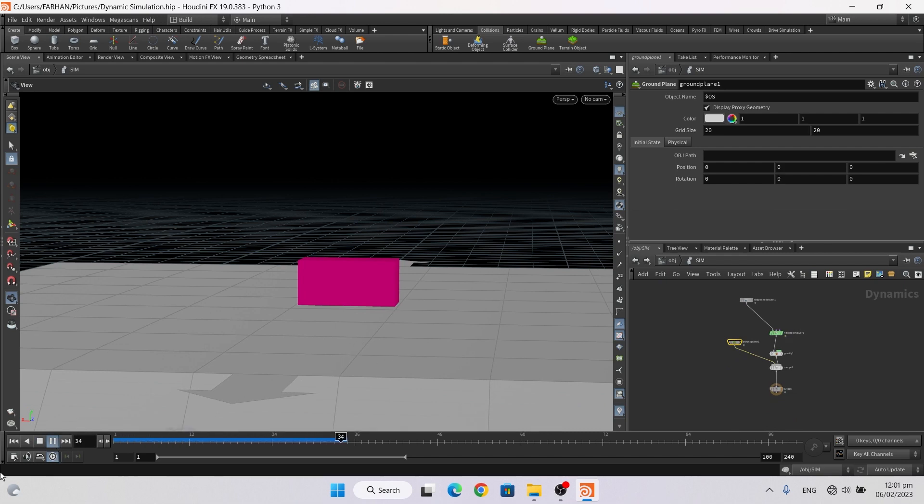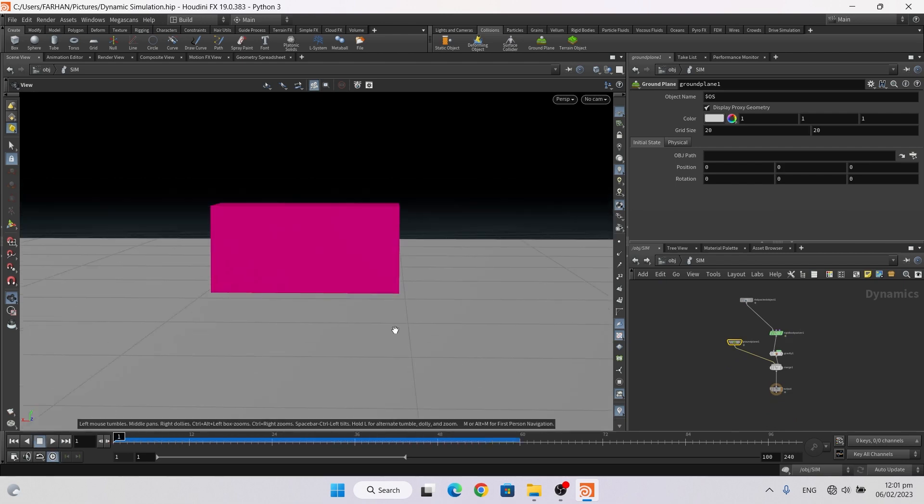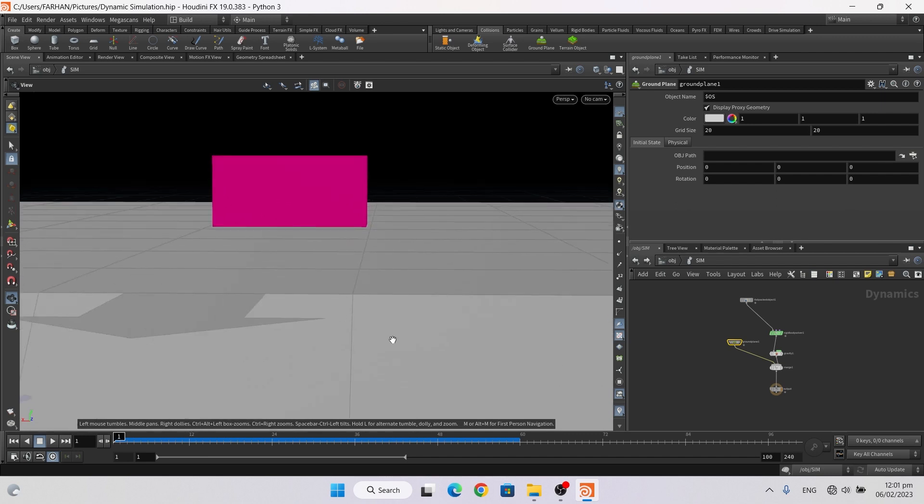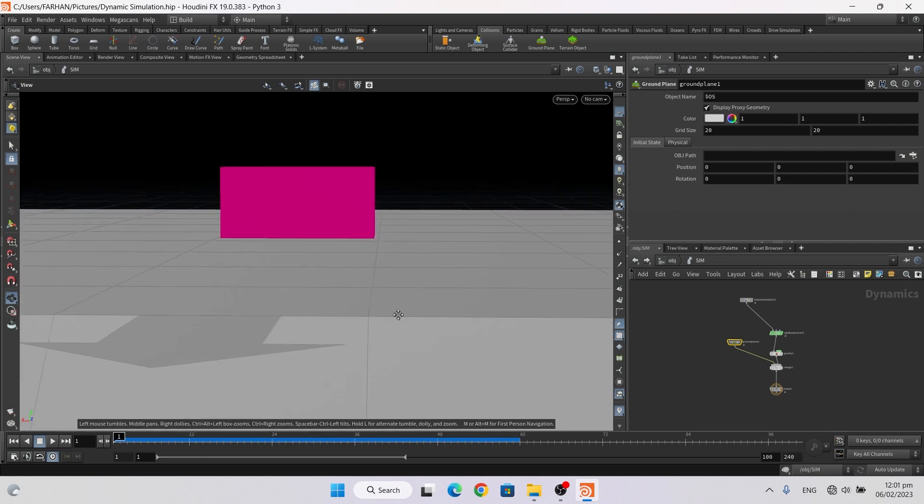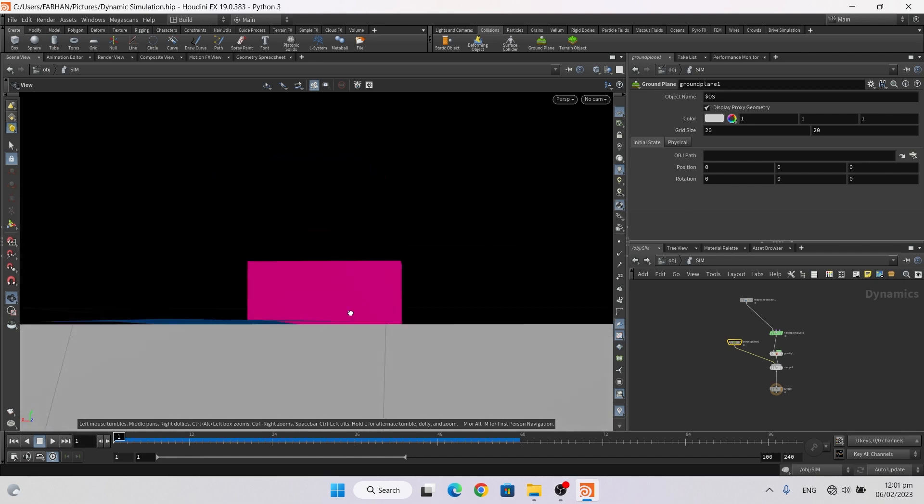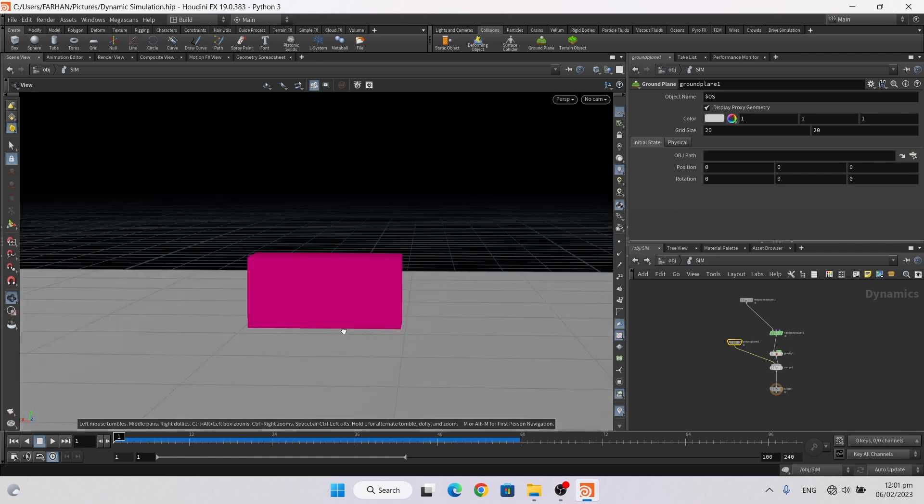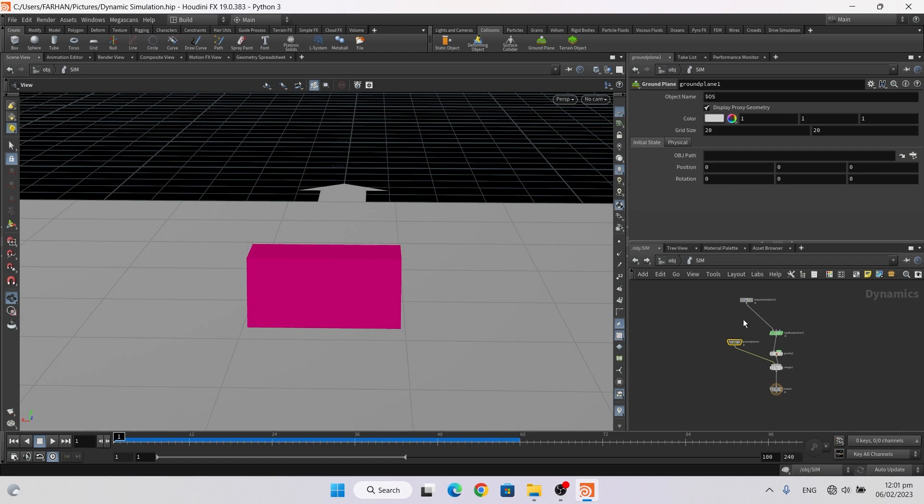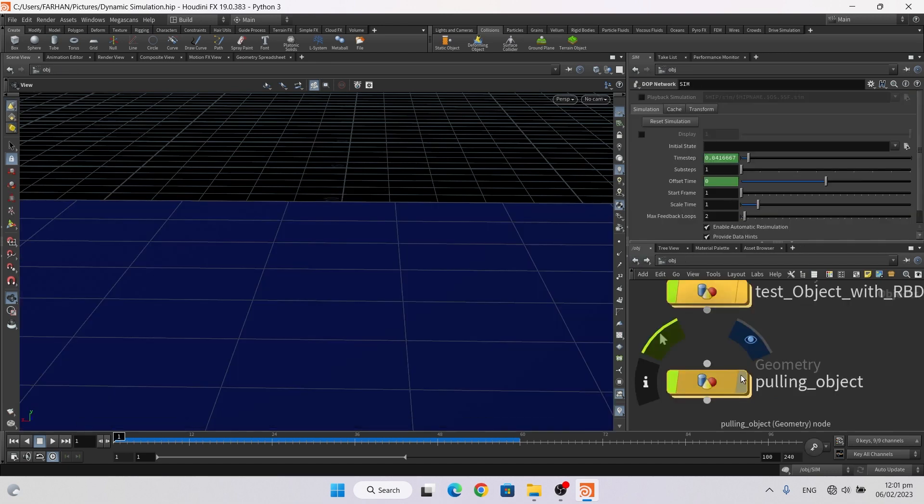Now I want something like a sphere or some object which hits it from under side or from this side or from this side and then it moves.